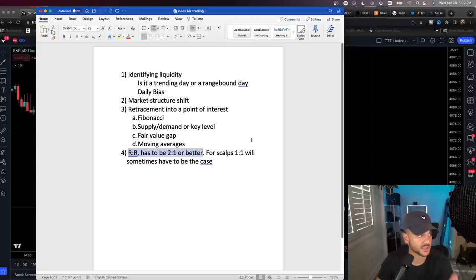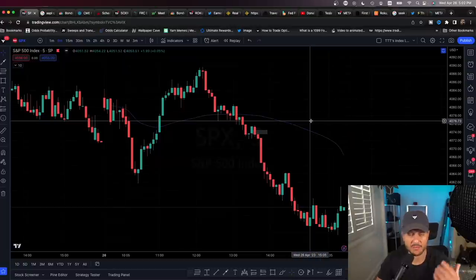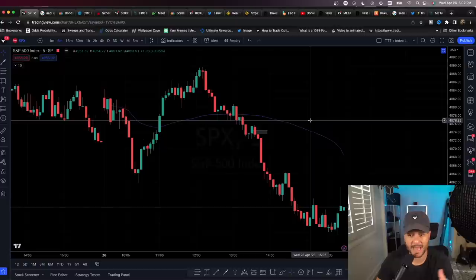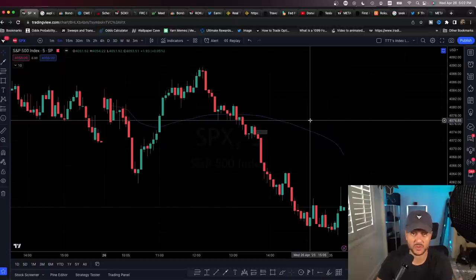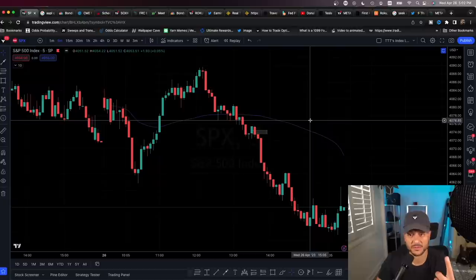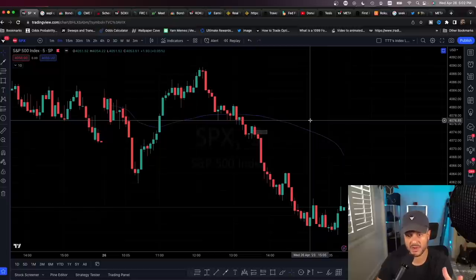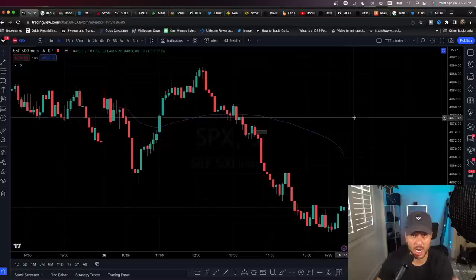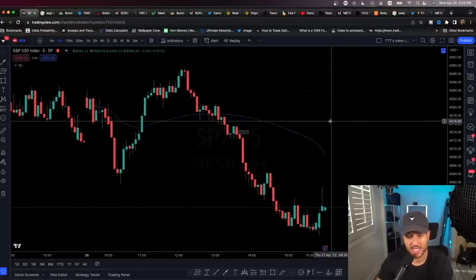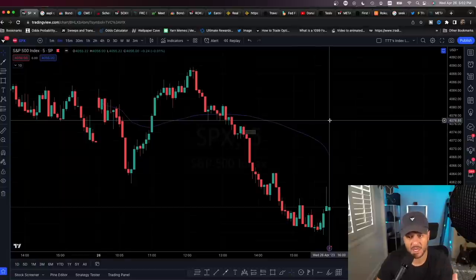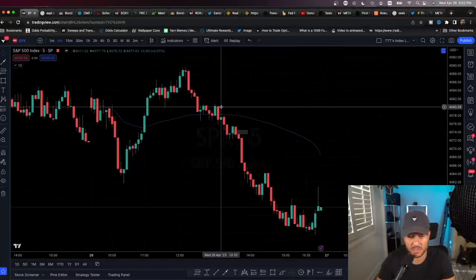For small accounts, SPX options are in my view better than futures if you're looking to maximize profitability. Futures require a lot of collateral — for one S&P 500 futures contract you're talking about roughly $14,000 of collateral, and for one micro S&P 500 futures contract about $1,400. While micro futures are good practice, you're not going to maximize profitability.